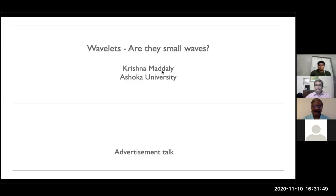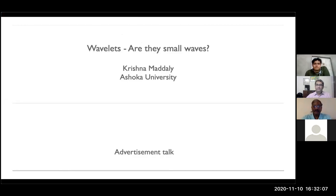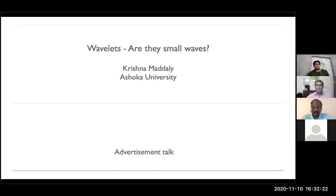Welcome everybody to Ashoka's colloquium seminar for this week. The speaker is Krishna Madali. He has been a professor in math science at IMSC in Chennai, and right now he is one of the distinguished mathematicians in residence at Ashoka. He will be speaking on 'Wavelets: Are They Small Waves?' He is also planning to give a course next semester on wavelets, so this is a very timely talk.